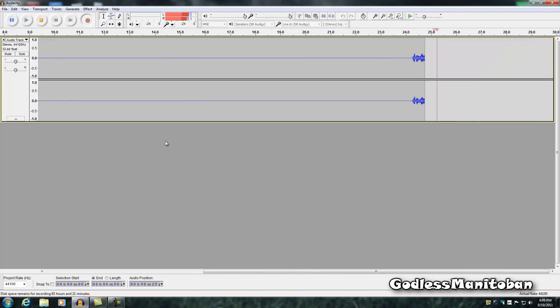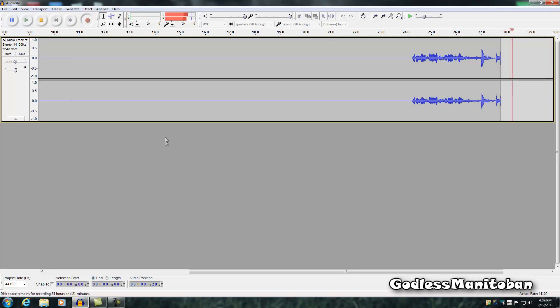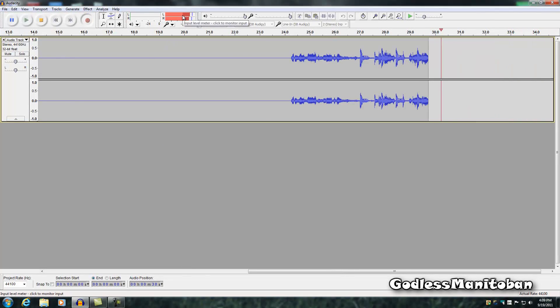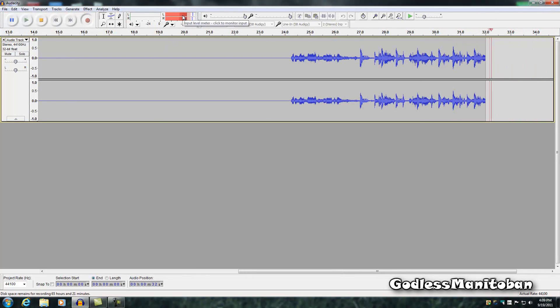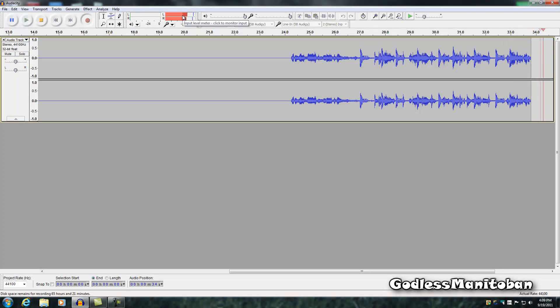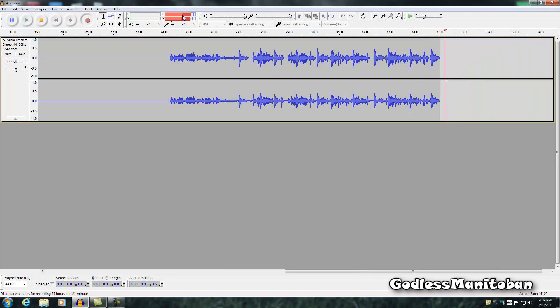And as you can see here, the two red meters at the top are moving. That means it's now playing the music off the cassette and recording it onto your computer.